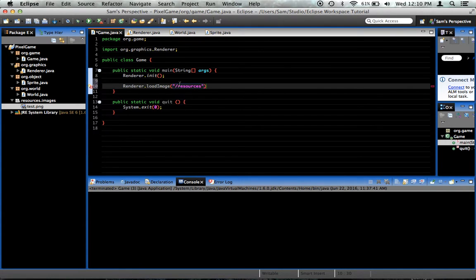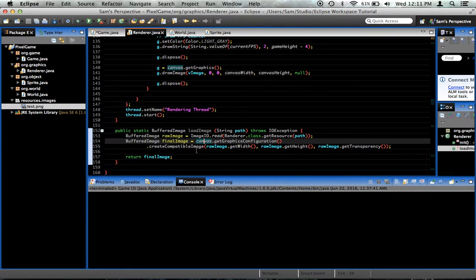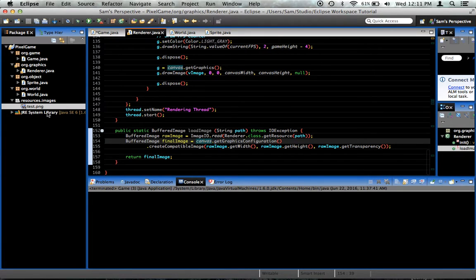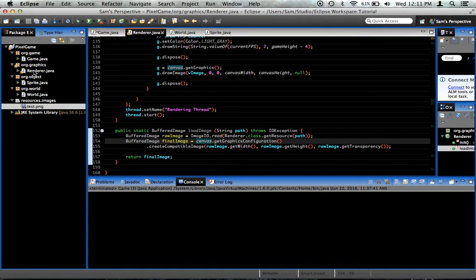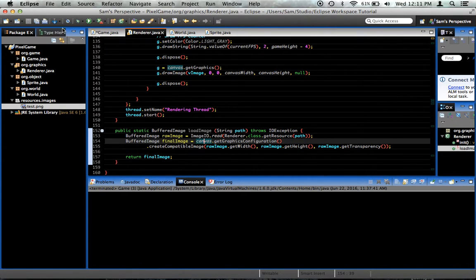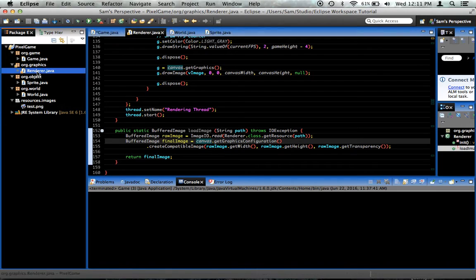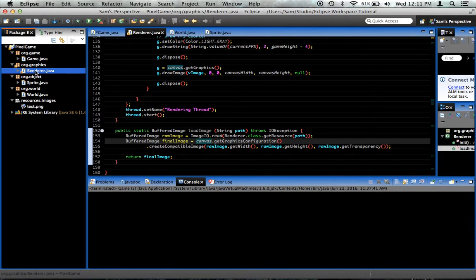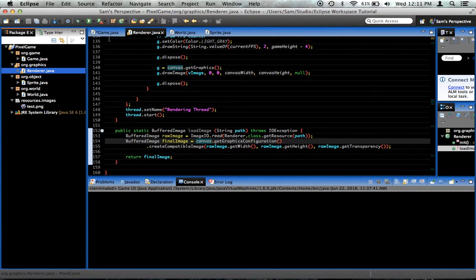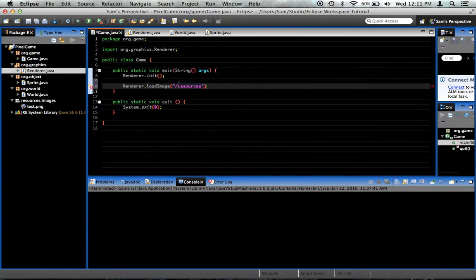This should begin with a slash. If it doesn't begin with a slash, then when we say renderer.class.getResource, it'll start looking for it in the, it'll think that the root of our path is the package in which renderer.class, which is this right here, is, and it's not. It's in a completely different package altogether. So begin with a slash.